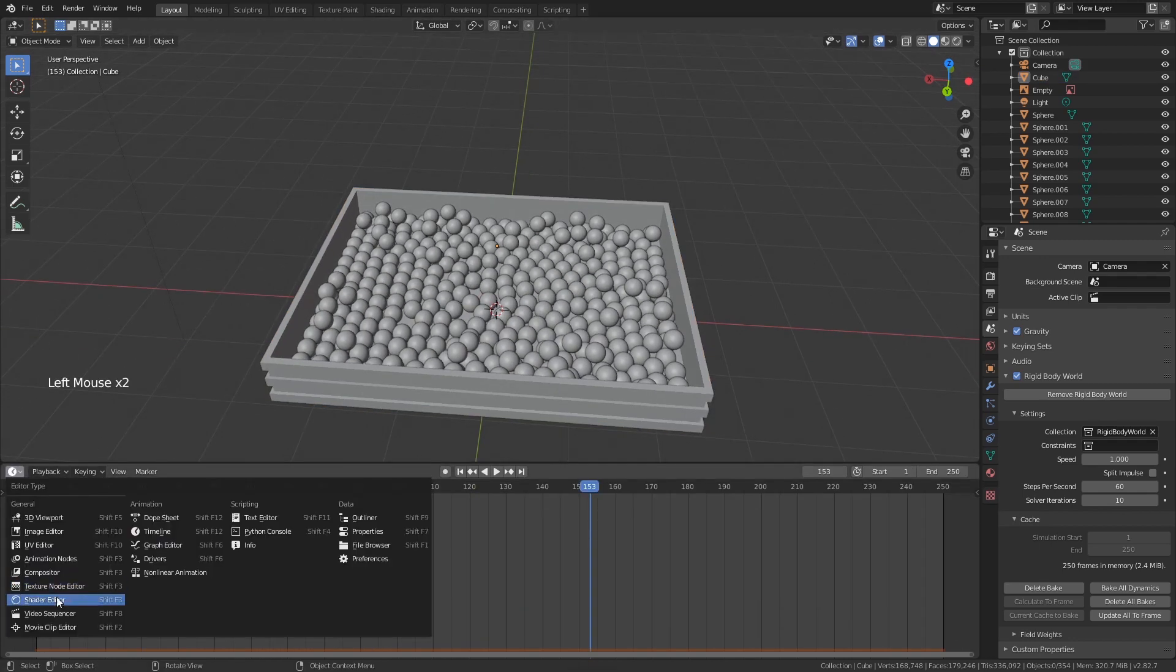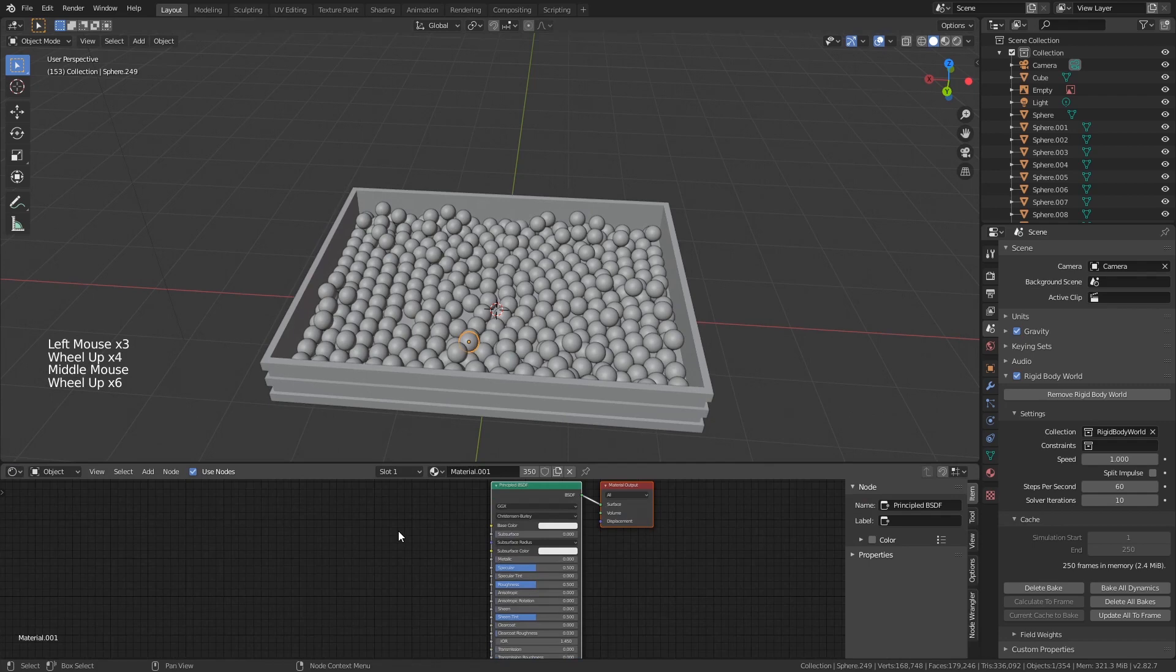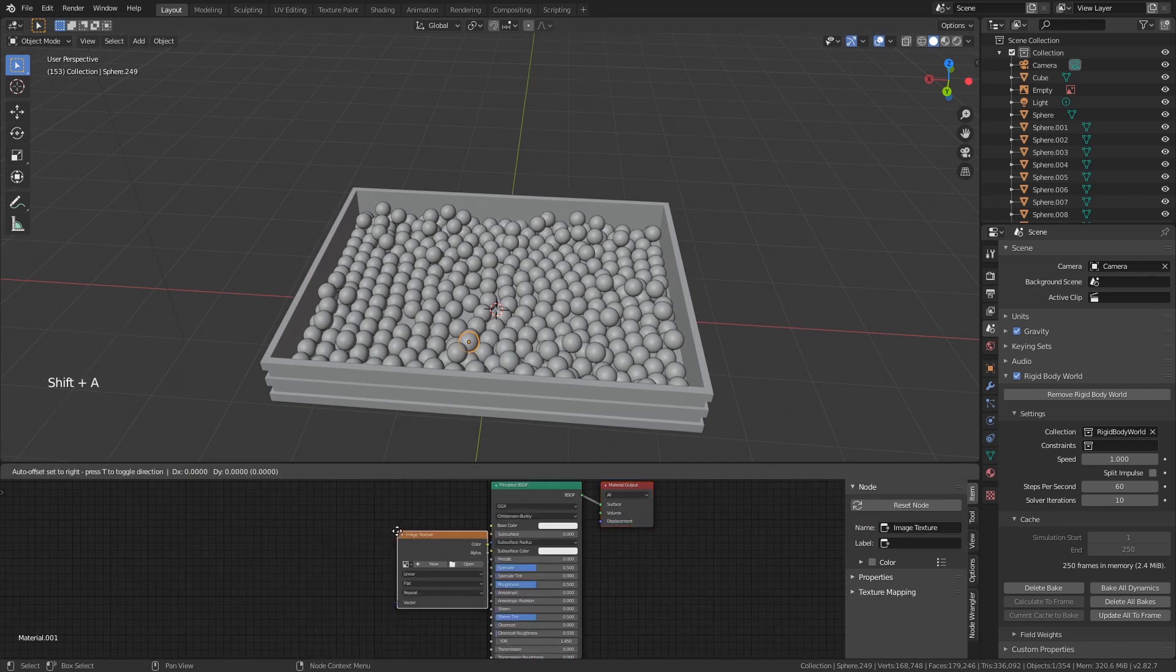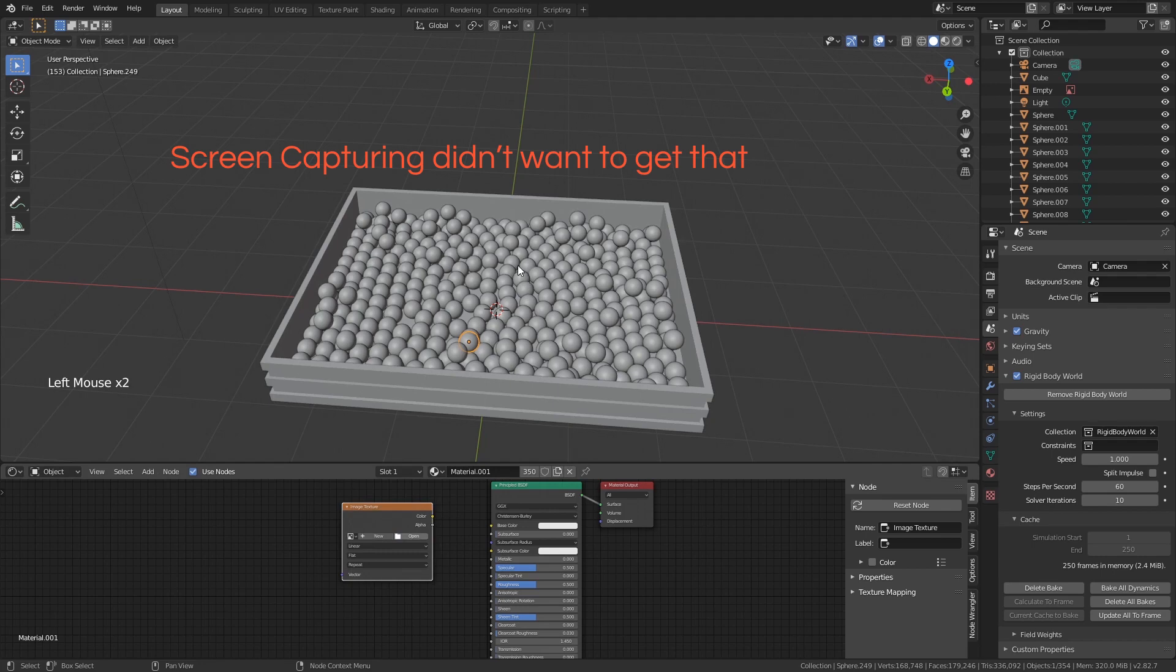Go into the shaders tab, select one of the spheres, add image texture. Set the image you want to be revealed.